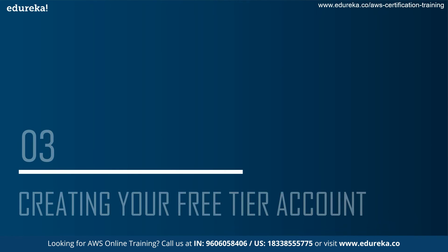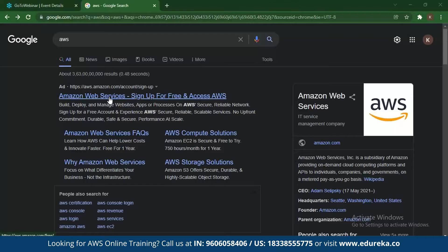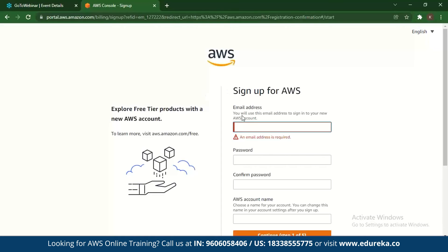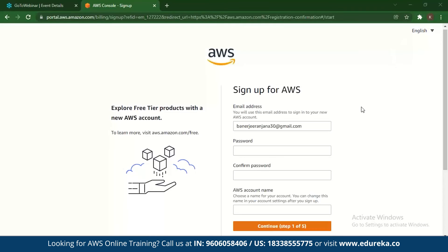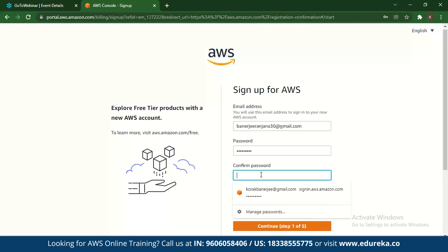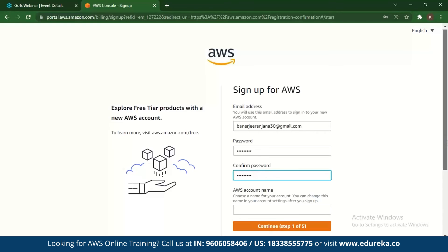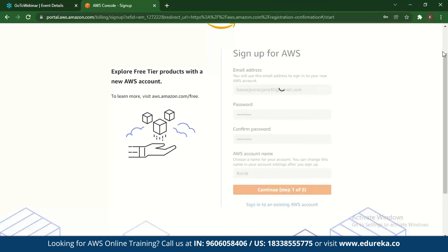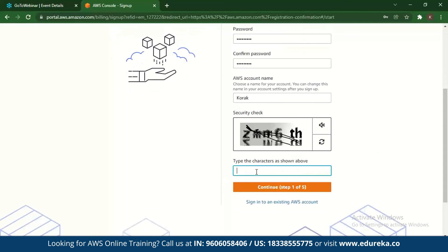Next, let's go through how to create your AWS account. You go to Amazon Web Services and click on 'Create a free account.' You'll see the sign-up page where you enter your email and set a password. Make sure it's strong — use uppercase letters and special characters. Confirm your password and create a name for your AWS account, then type in a captcha.